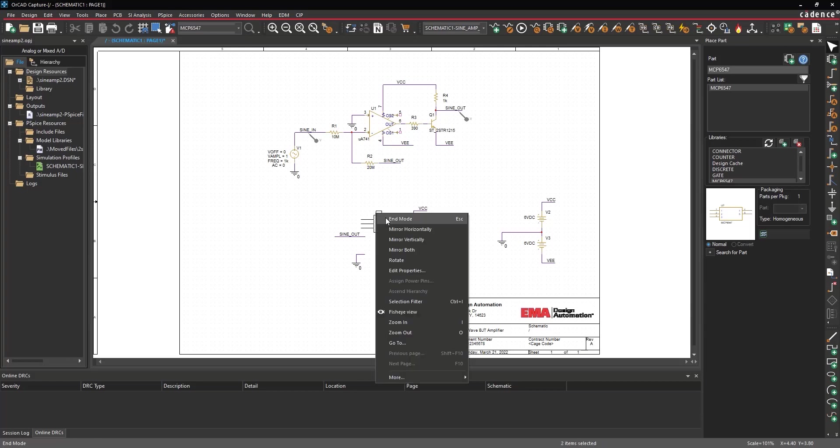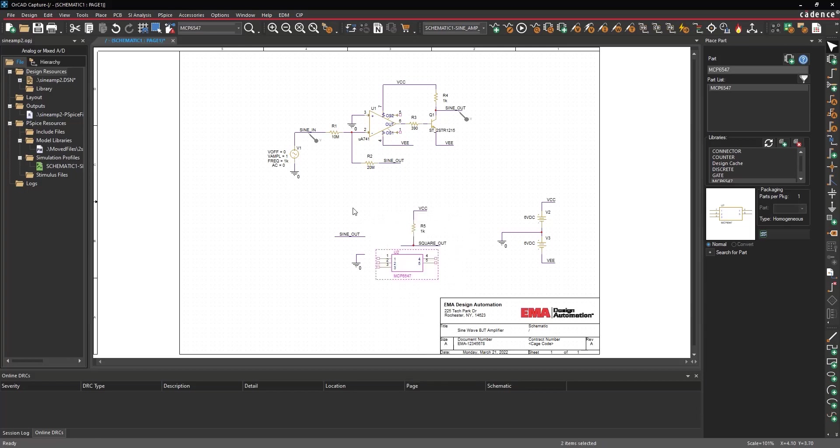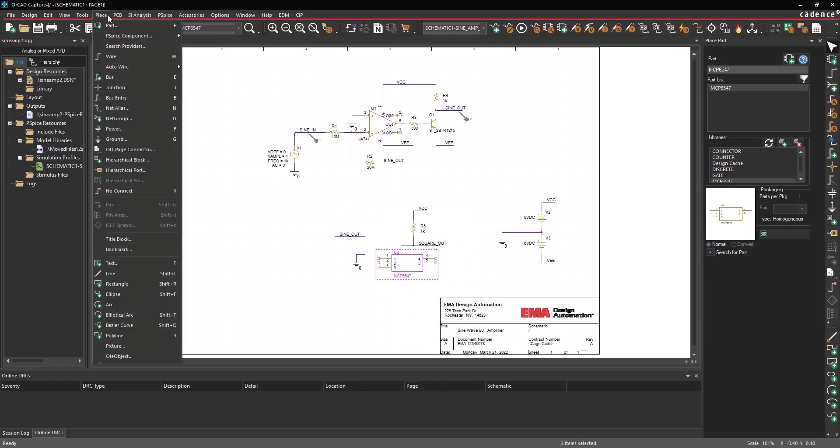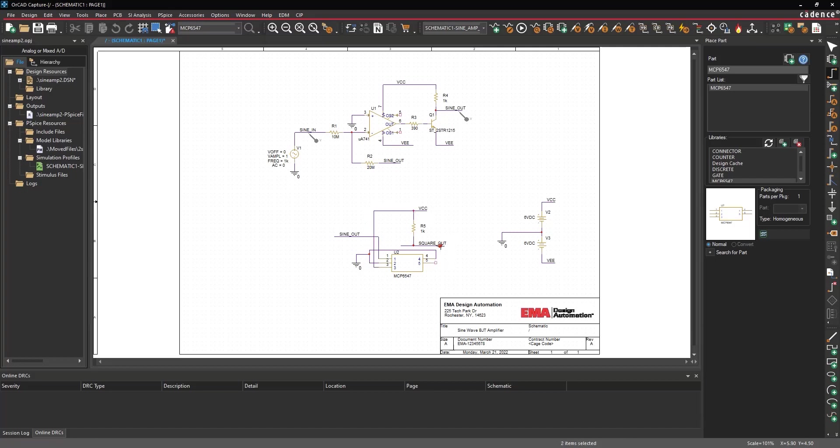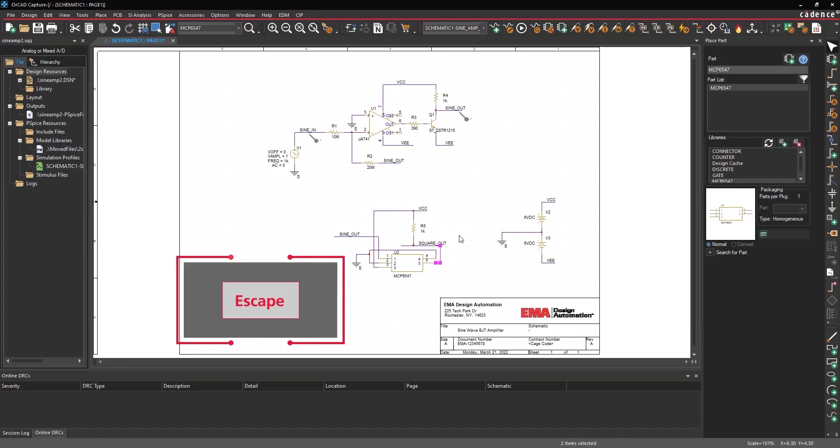Right click and select End Mode. Select Place Wire from the menu, the Wire button on the toolbar, or press W on the keyboard. Wire the connections to each pin of the comparator. Press Escape on the keyboard when finished.